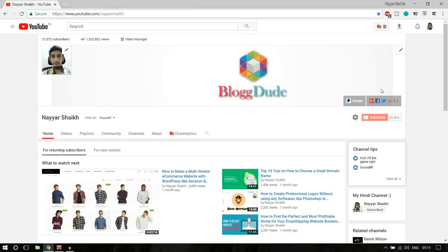Hello friends, I'm Niashek from blogtool.com and welcome to another amazing video. In this video, we'll see how to create a business email and how to link that to Gmail.